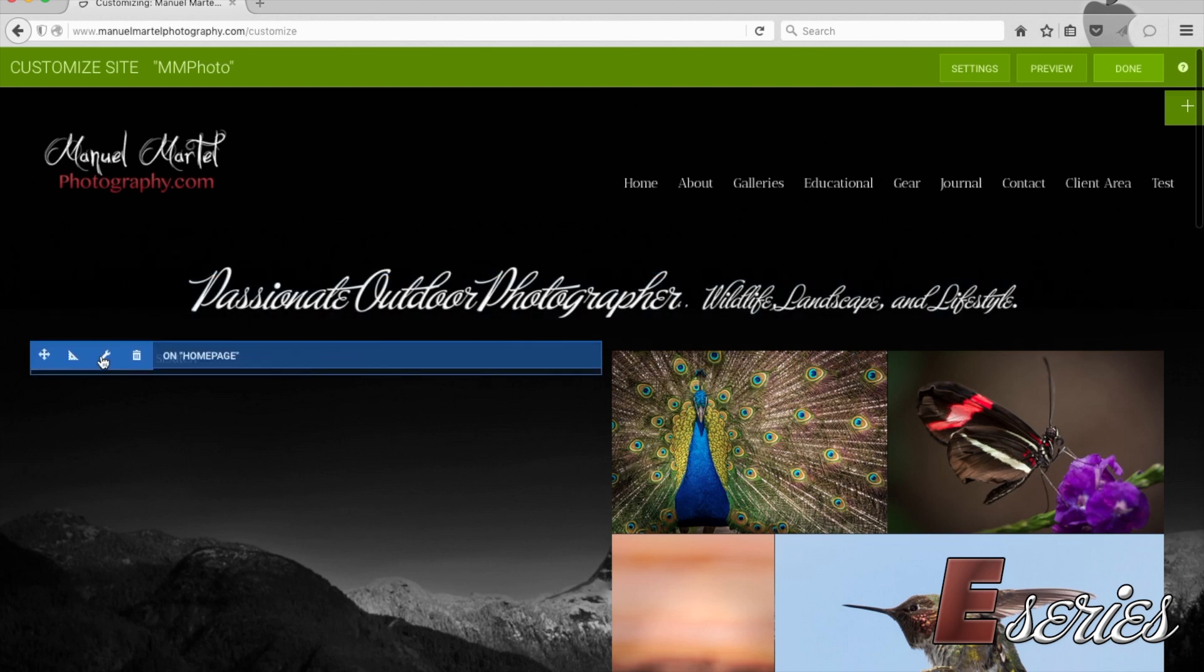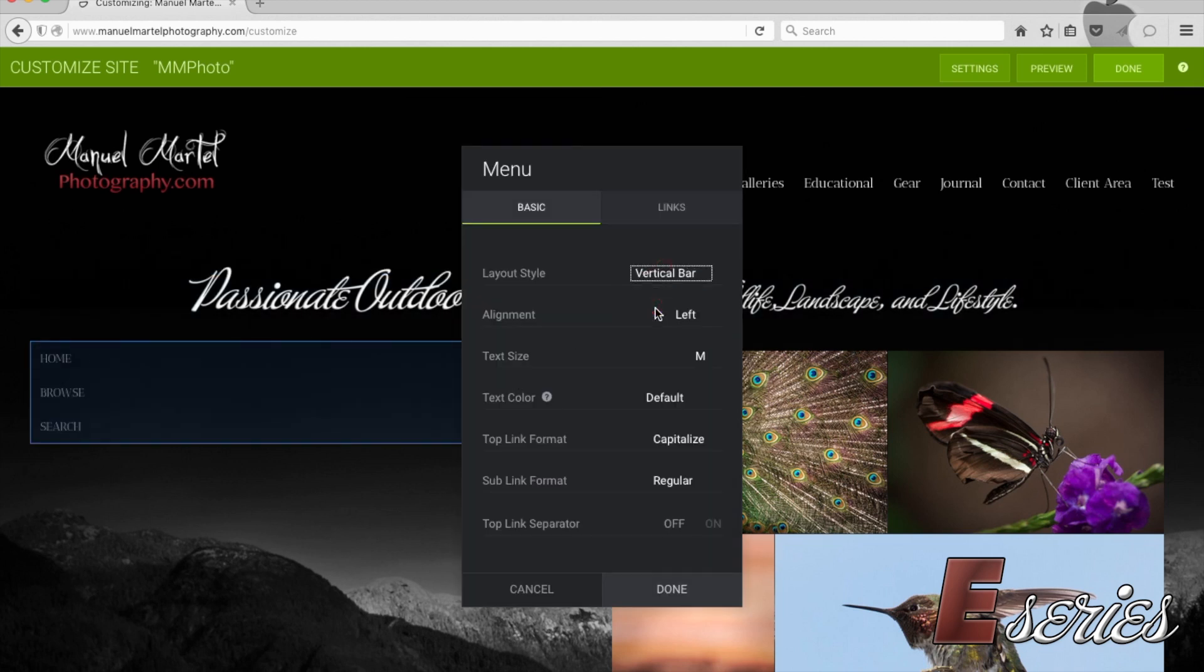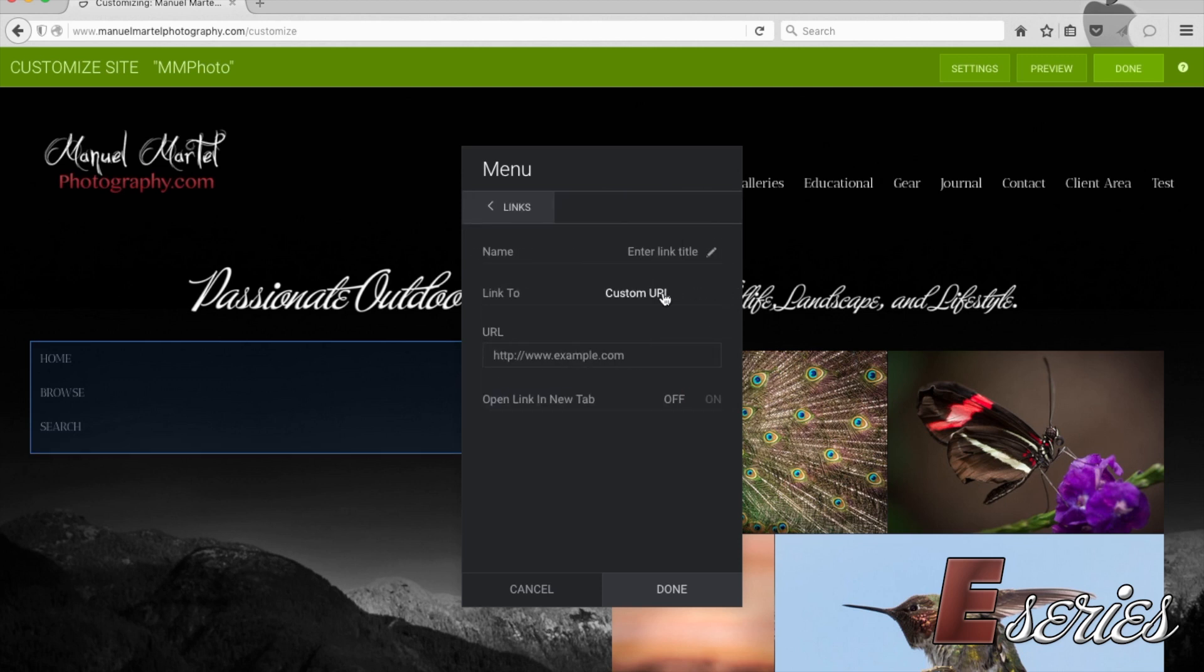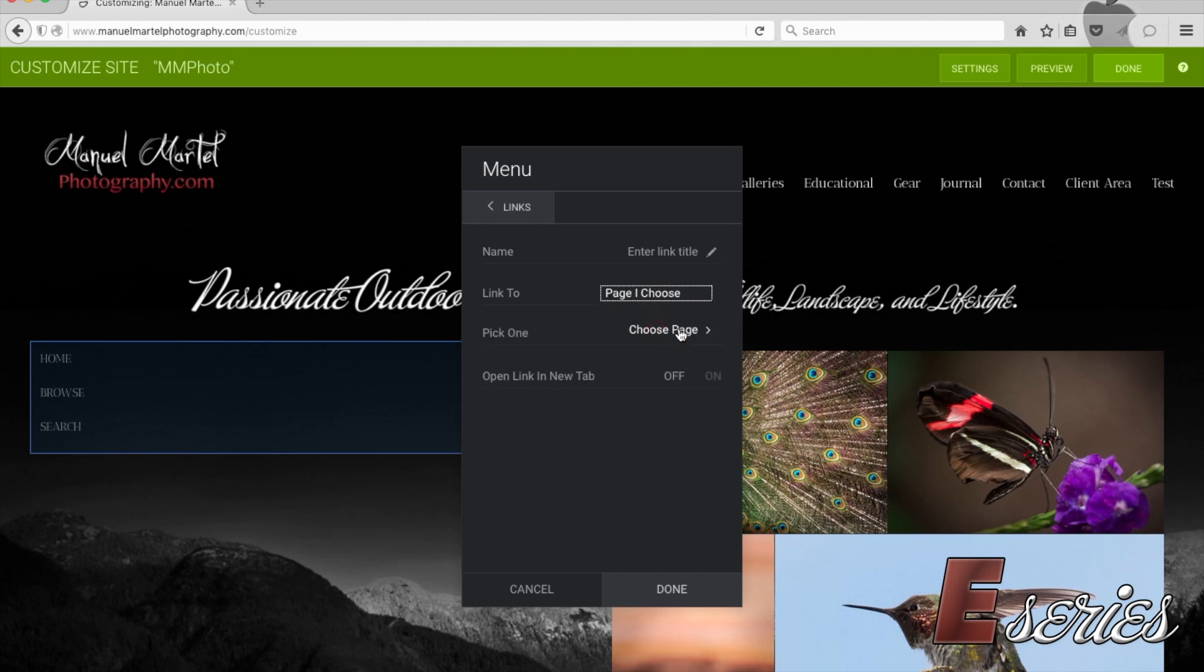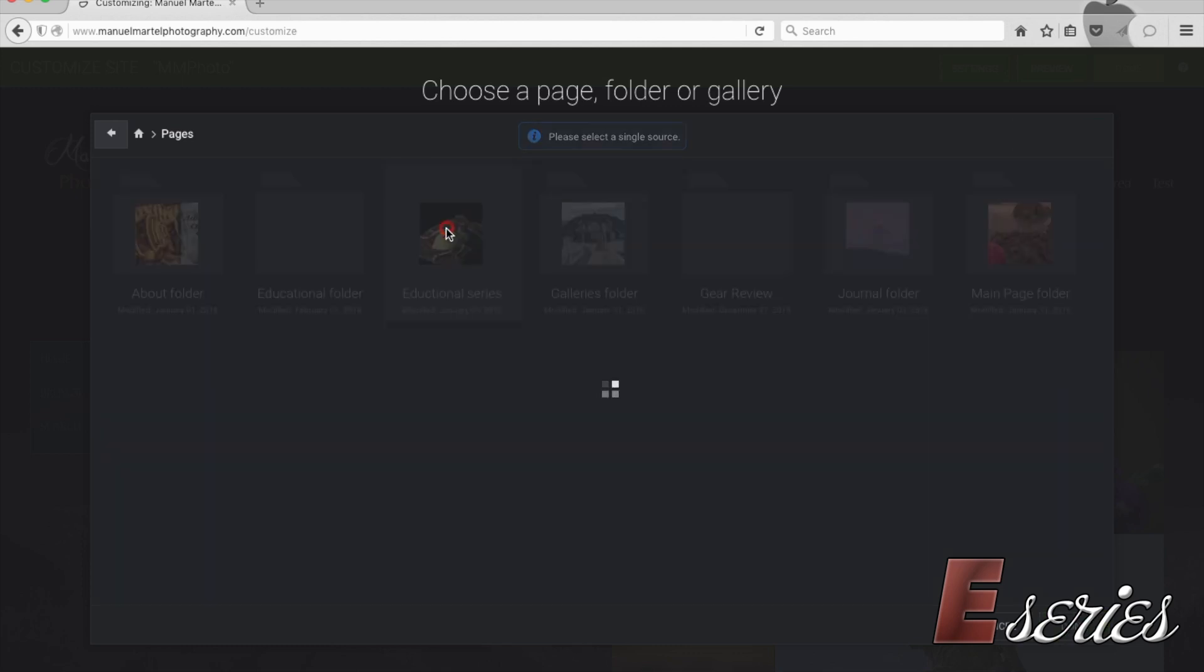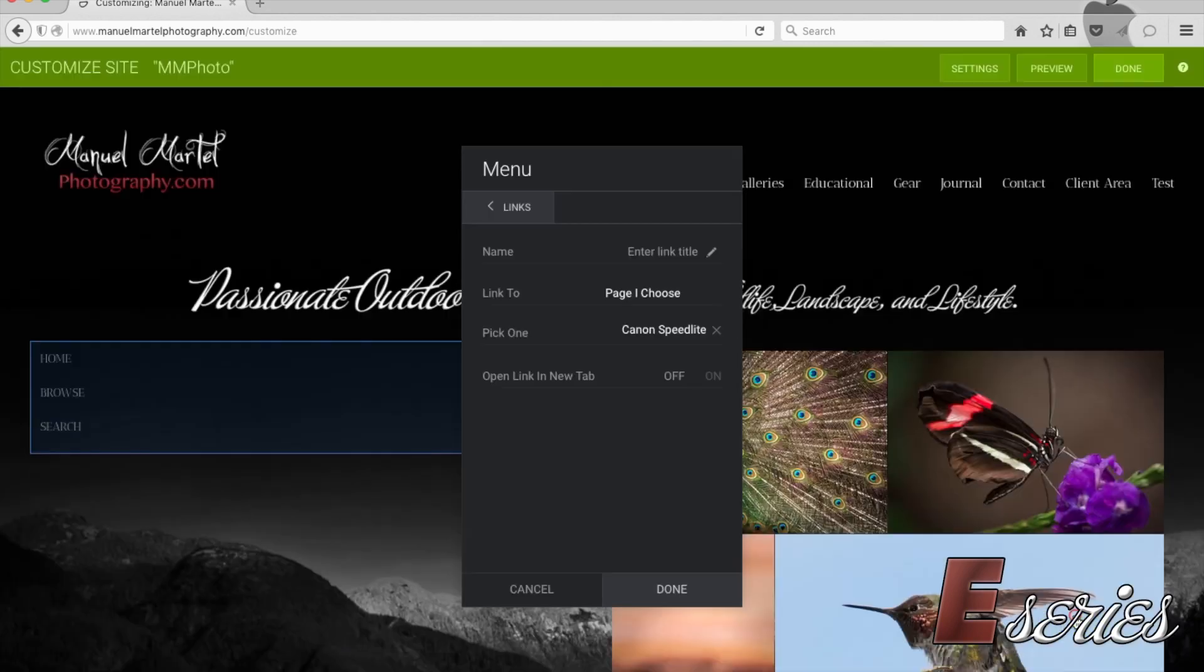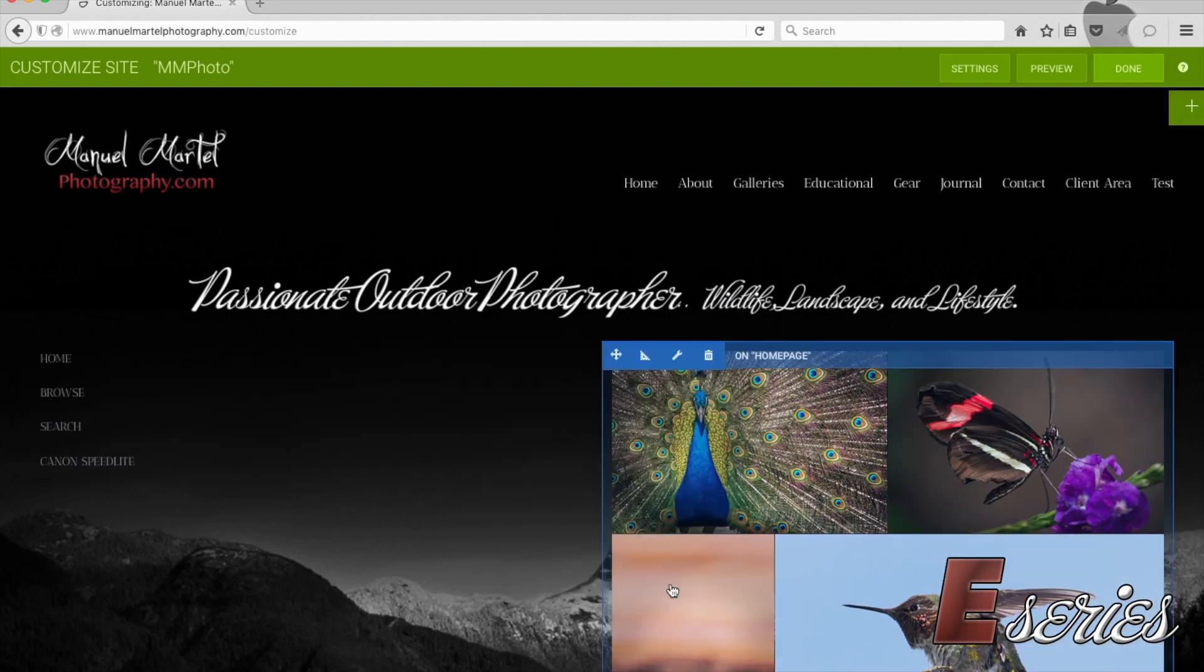Let's do a vertical menu again. Let's say links. We're going to add to this a page of ours. We're going to choose, let's take the Canon Speedlites series. This is the series I've done on Canon Speedlites. And we're going to open this into a new tab. And we're done with this.